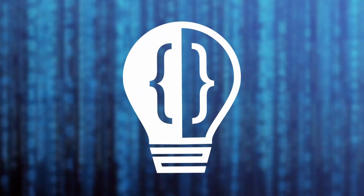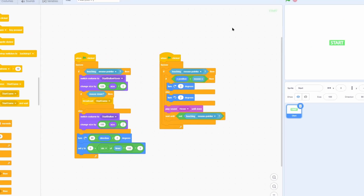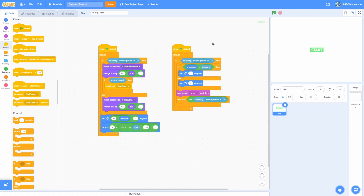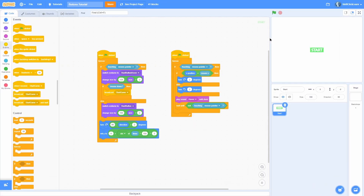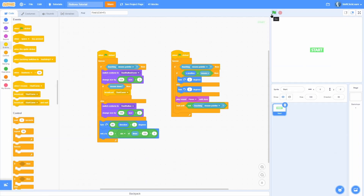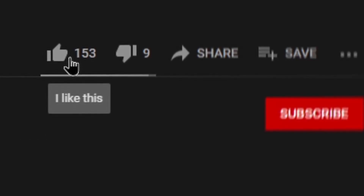Welcome to the button tutorial extended edition — part two, where I'll be giving these buttons functionality. Today I'll show how to make a start button that starts a simple game, a pause button that pauses a game, and a mute button that cancels all sounds when muted. This is a continuation of my last video, so check that out — link is down below.